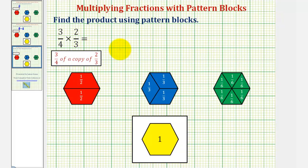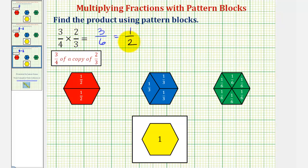So three-fourths times two-thirds is equal to three-sixths, which is also equal to one-half. These two fractions are equivalent, and we say one-half is a simplified form of three-sixths. I hope you found these three examples helpful.